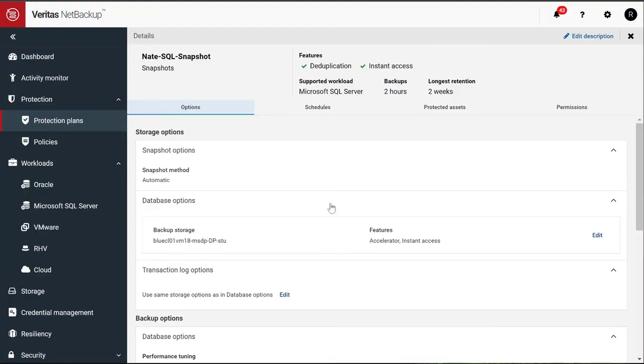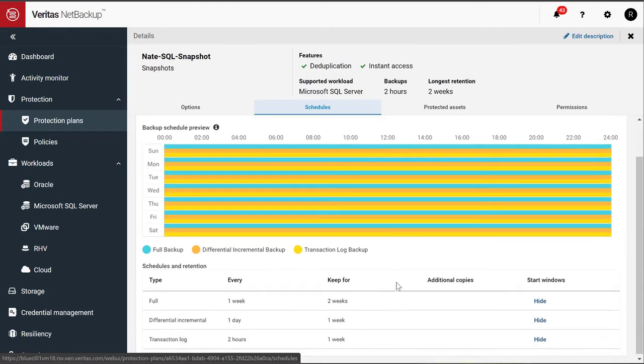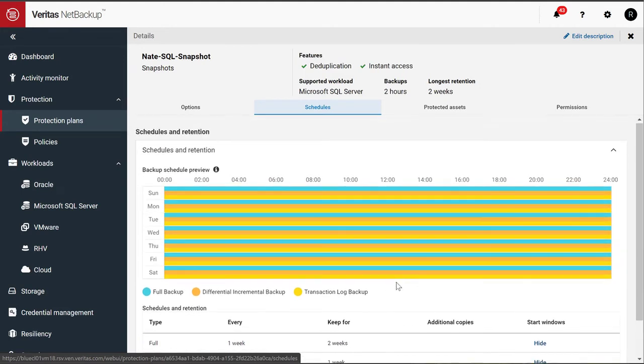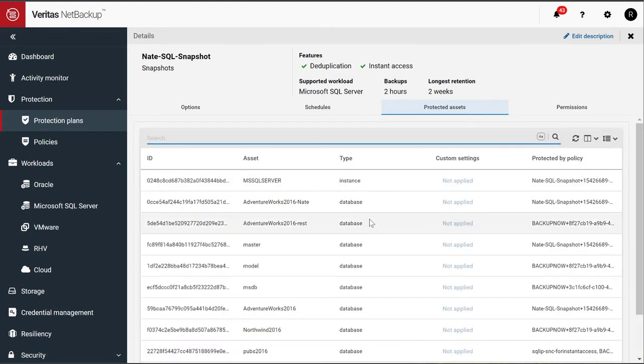This protection plan is also where you would have defined your schedules as to when you want these backups to take place, and also the assets that are protected by it.